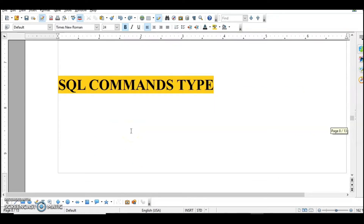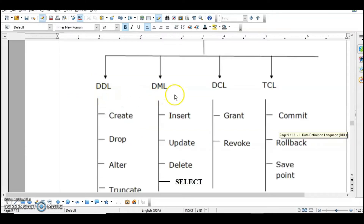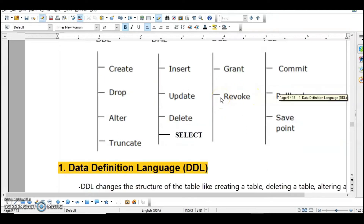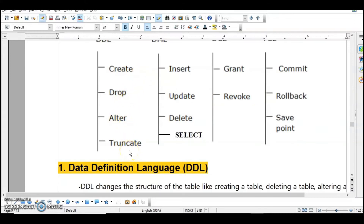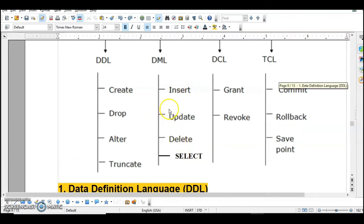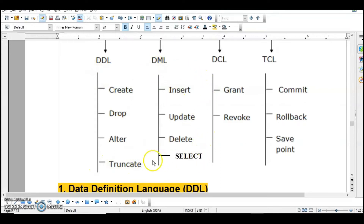Now we are going to learn about SQL command types: DDL, DML, DCL, and TCL. Under DDL, which is Data Definition Language, we have CREATE, DROP, ALTER, and TRUNCATE. In DML we have SELECT, INSERT, UPDATE, and DELETE. DDL deals with tables while DML is used for records in the table. DCL has GRANT and REVOKE. TCL has COMMIT, ROLLBACK, and SAVEPOINT. Learn these by heart for your exam.